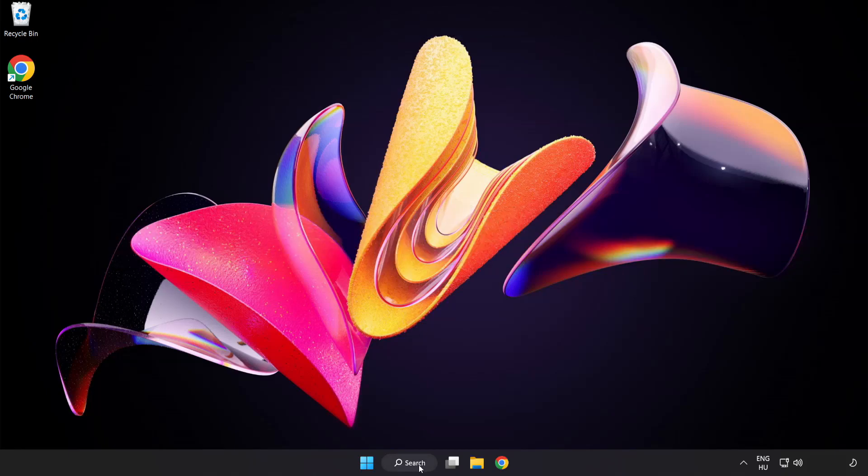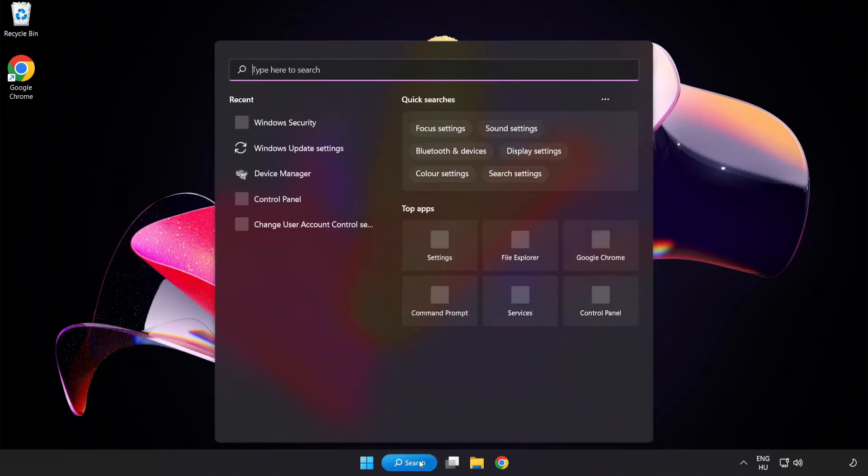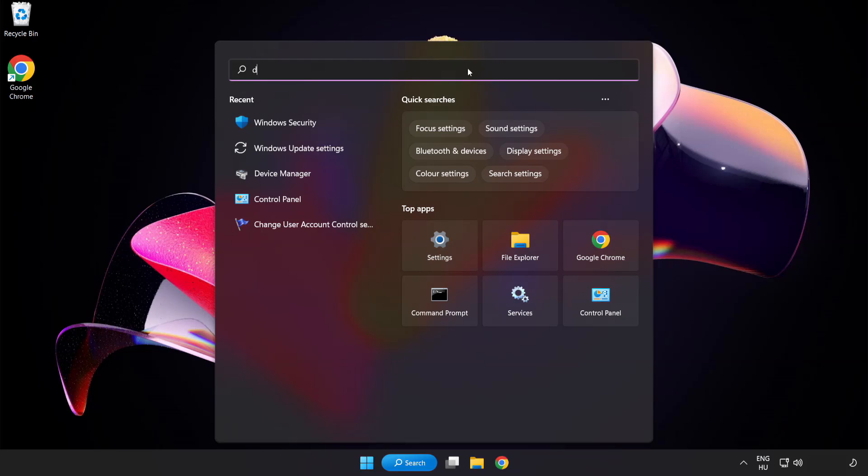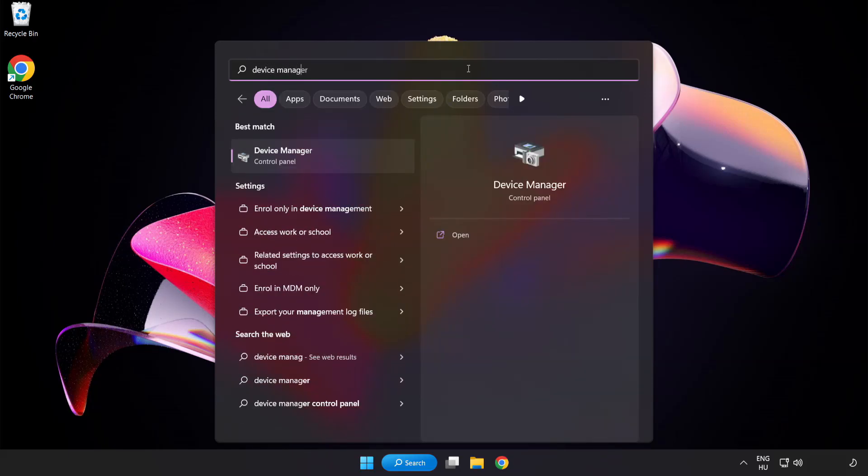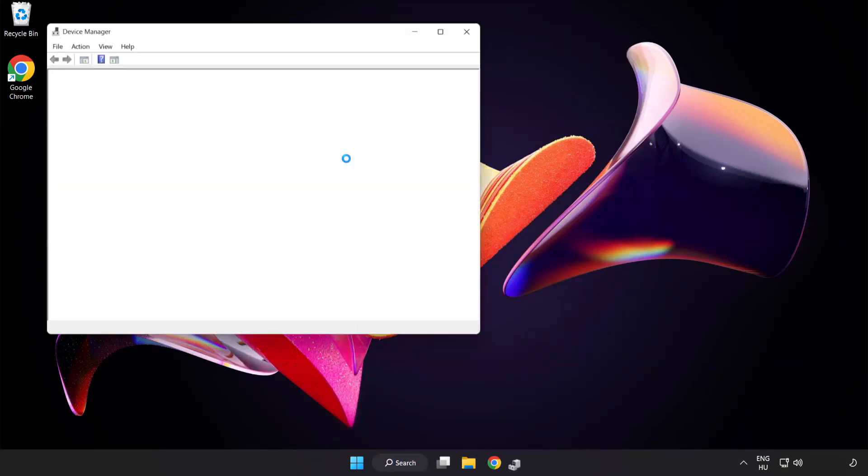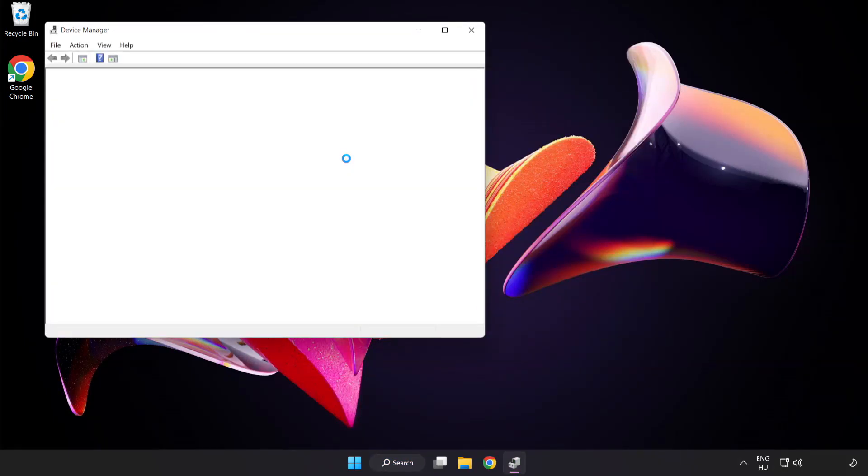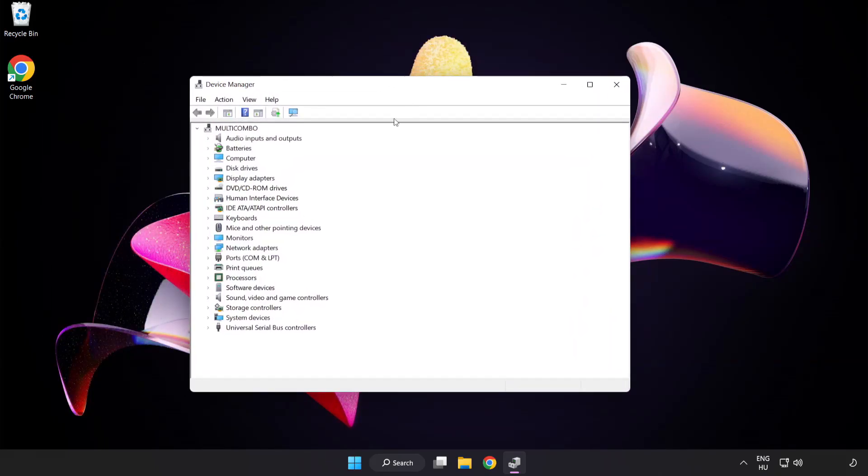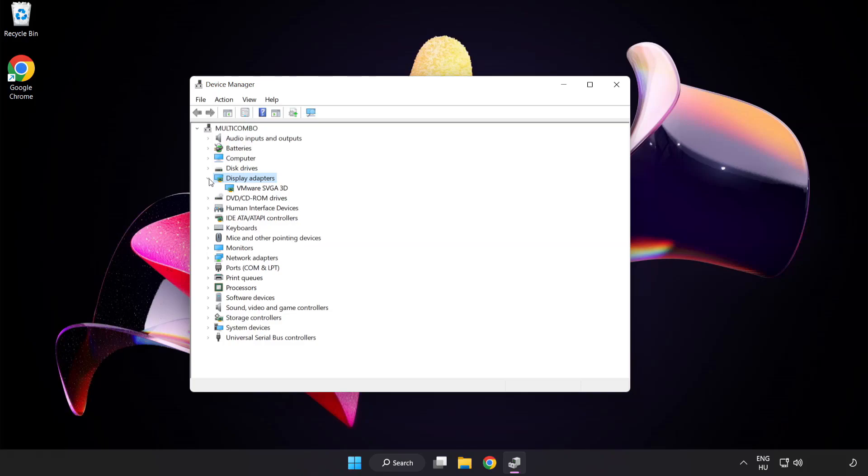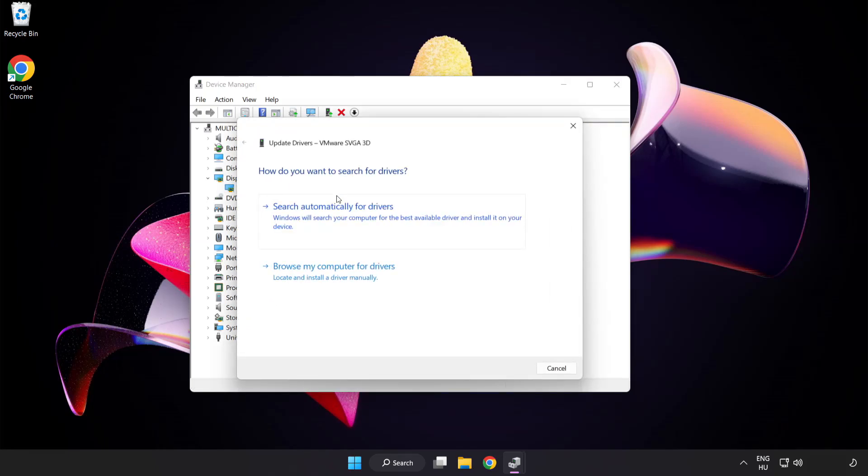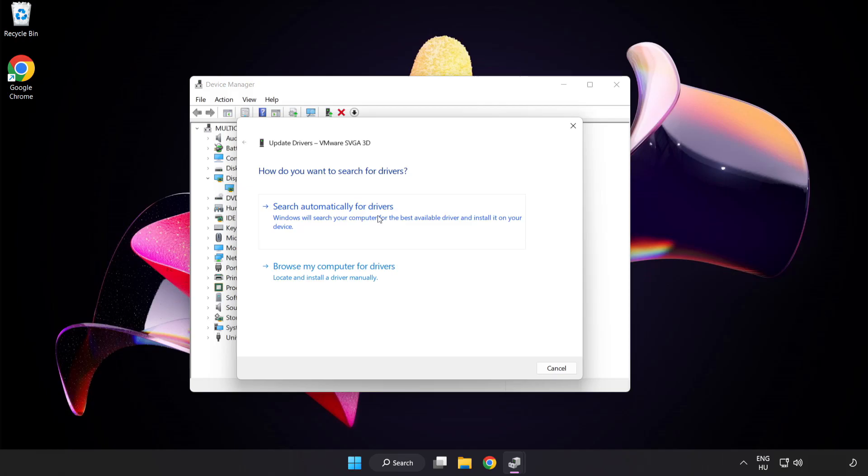Click the search bar and type device manager. Click device manager. Click display adapters. Select your display adapter. Right click and update driver. Search automatically for drivers. Wait for installation to complete, then click close.